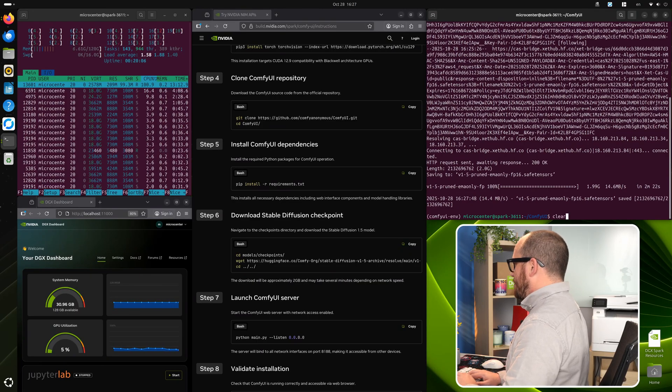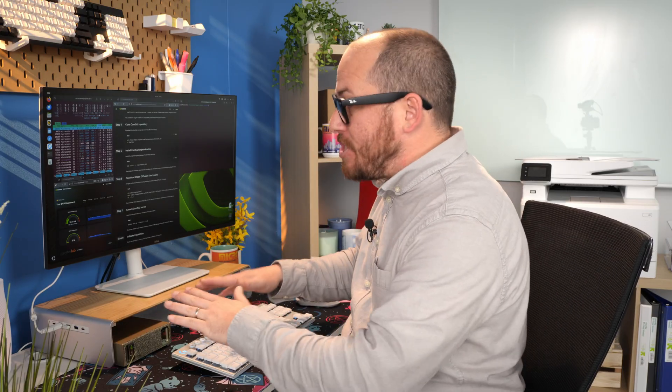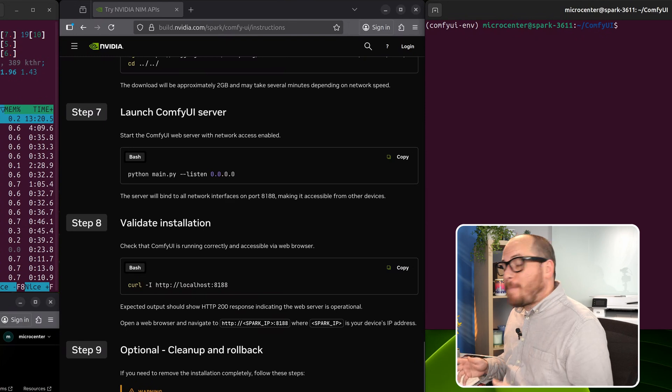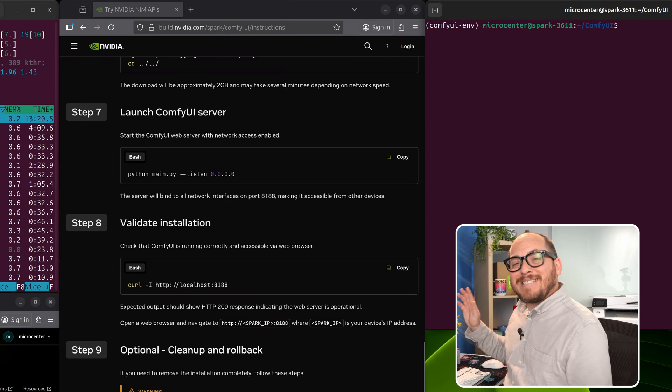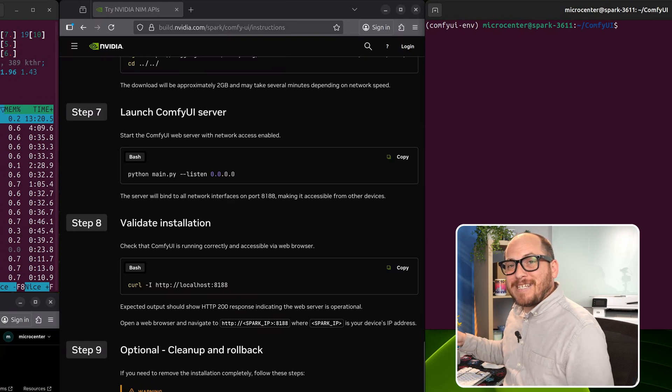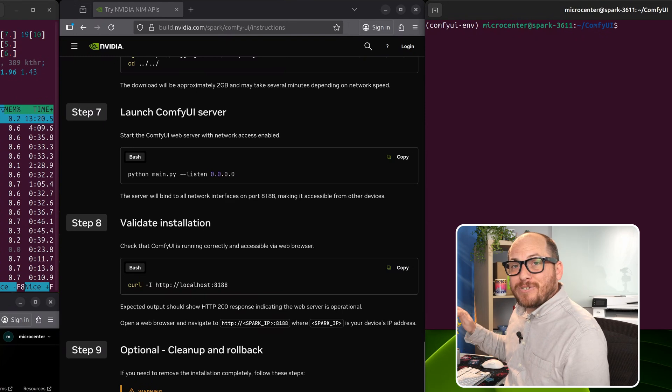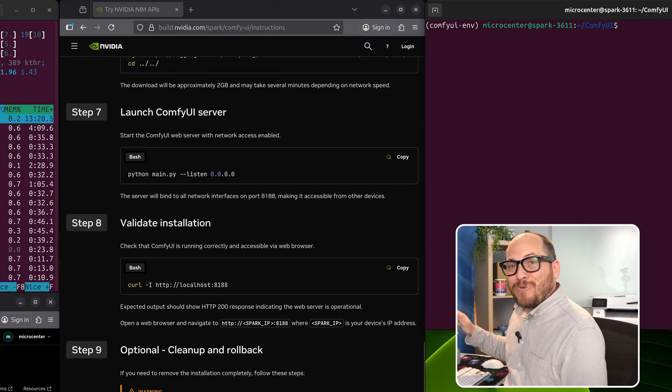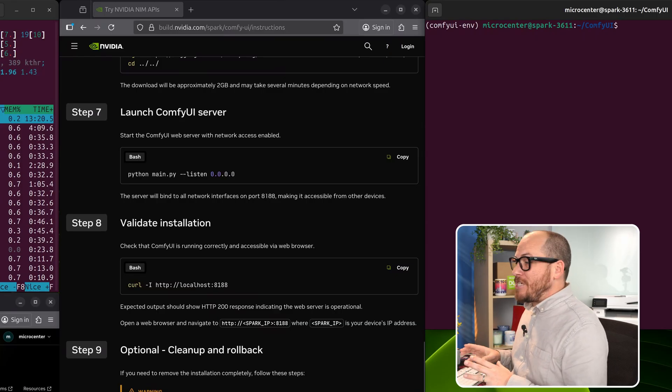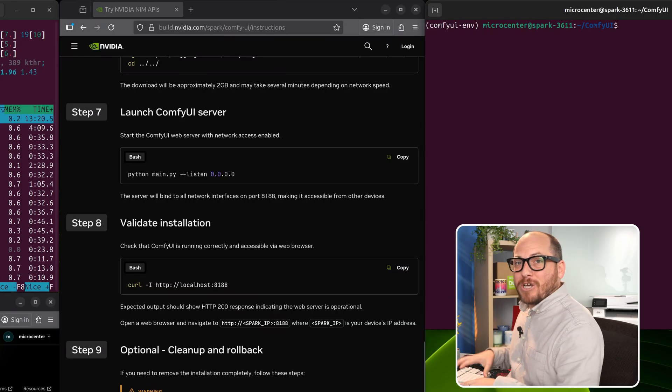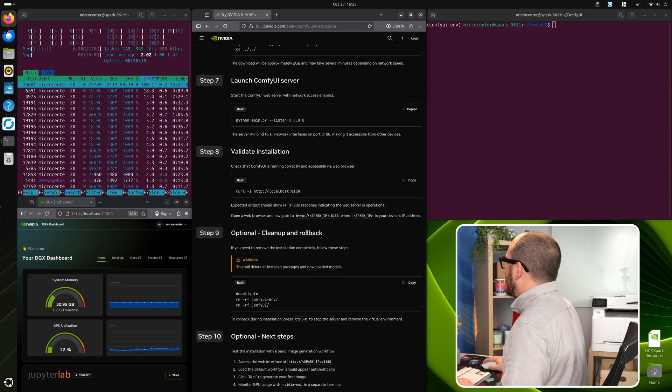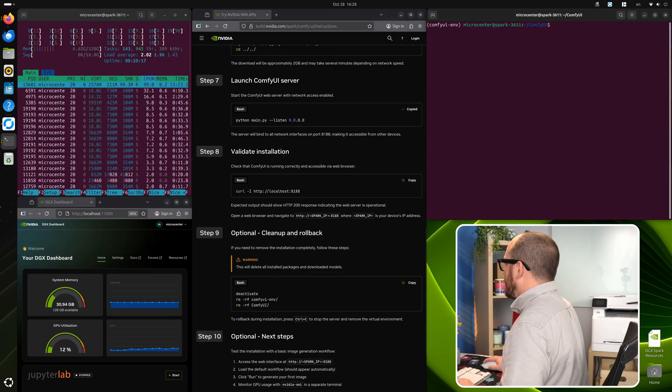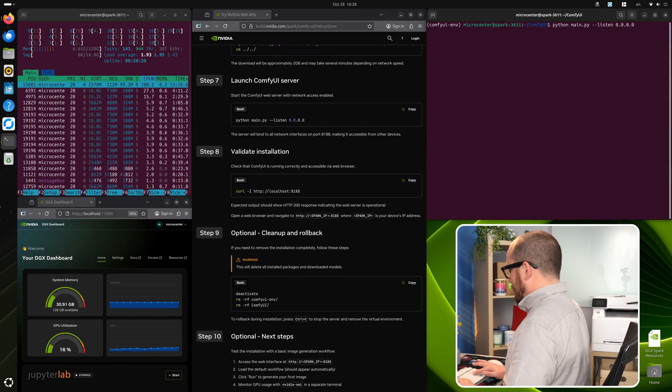We're going to clear that up. And now what we're going to do is actually launch the Comfy UI server, which means that we're going to be able to access it from anywhere on our network, even if it is on this machine. And we're going to do python dot main pi dash dash listen. And that's going to listen on 0.0.0.0, which is always going to be the machine that is talking to itself. Copy, and then paste that in. Hit enter.